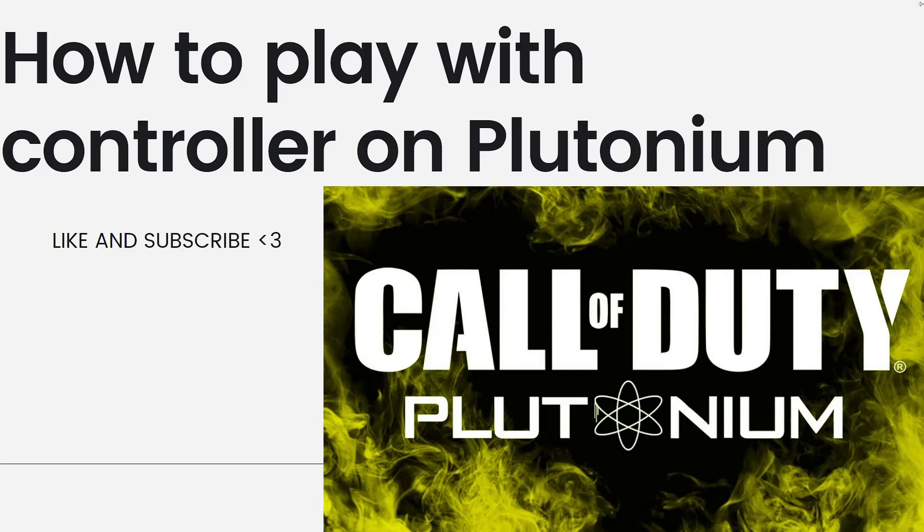Hey everyone, welcome back to my channel. Thanks for joining me today. For those of you who are new here, on this channel we share helpful tutorials and how-to guides.